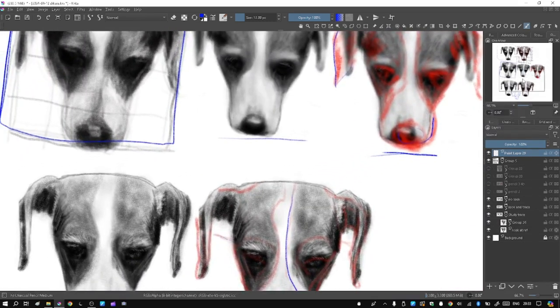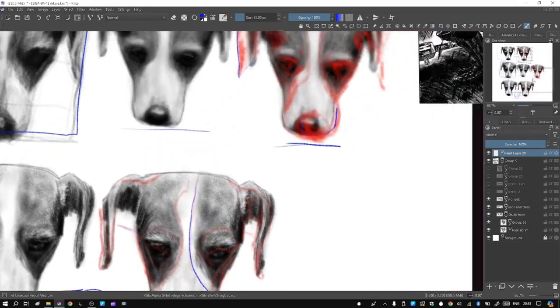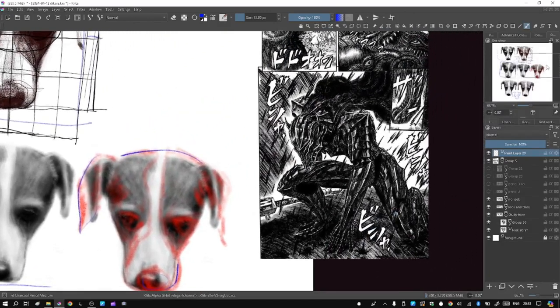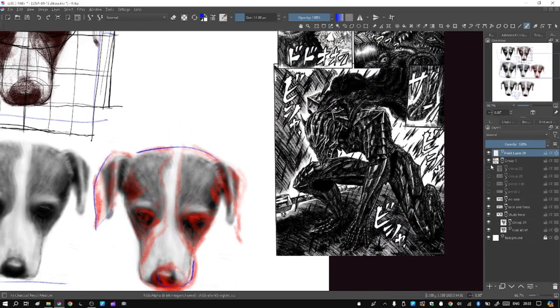I still just rely on the reference and everything. I want to be more creative. And I love Berserk. So I want to make a design.